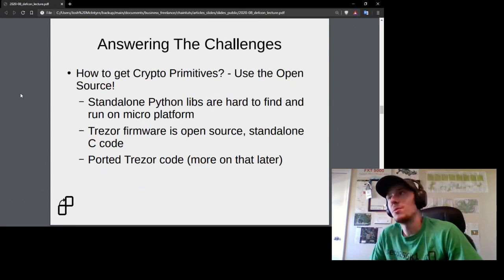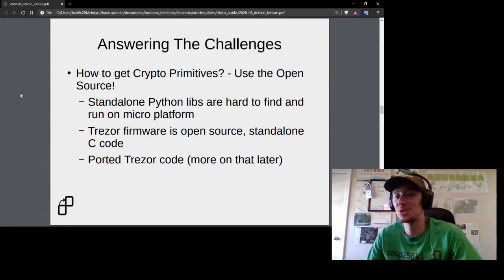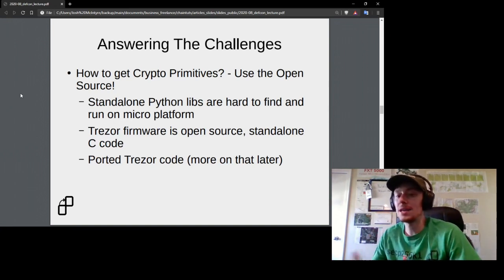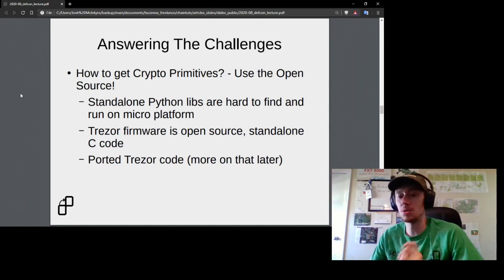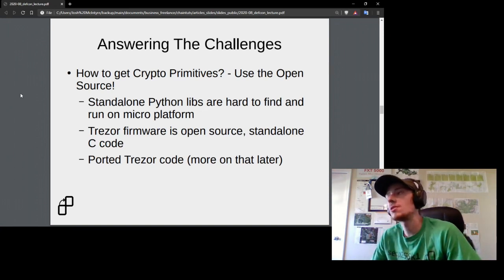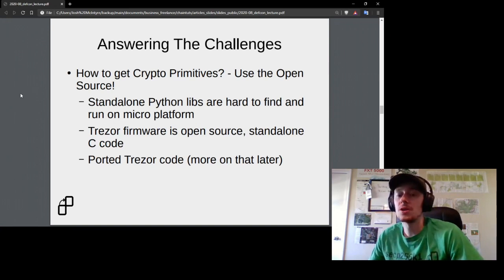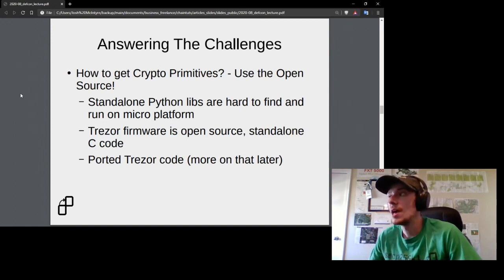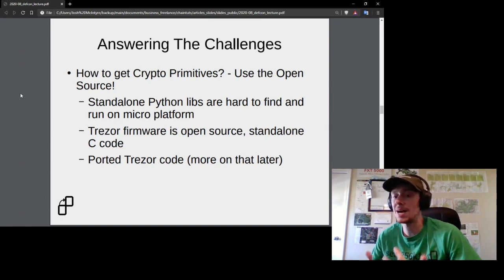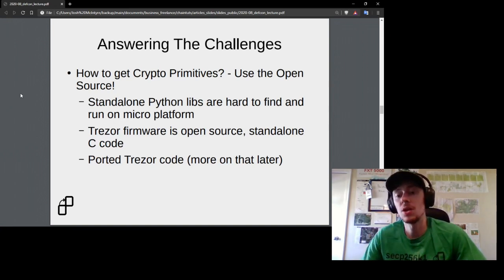For cryptographic primitives, the number one rule is don't roll your own crypto. I needed trusted, secure crypto primitives that would run on these little platforms without an operating system. Standalone Python libraries were fairly hard to find and run due to space concerns. What I stumbled on is that the Trezor commercial hardware wallet firmware is open source and very standalone C code. I ended up porting some of Trezor's open source, license-compatible code for the cryptographic modules I needed.